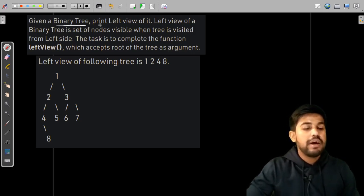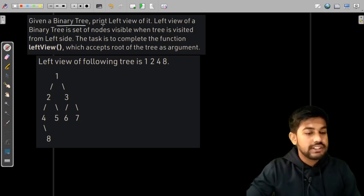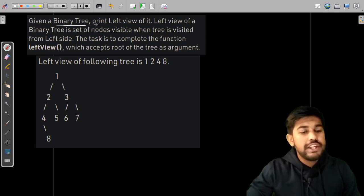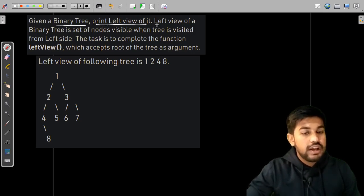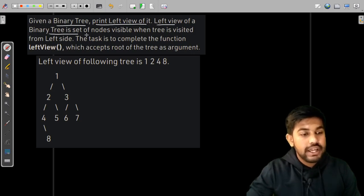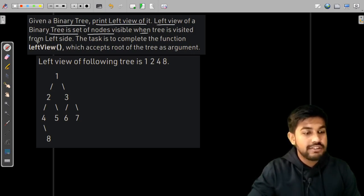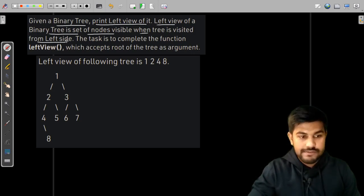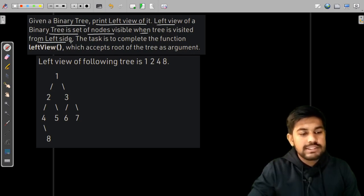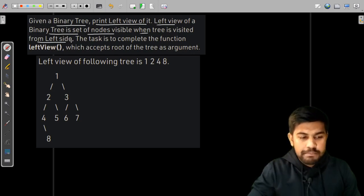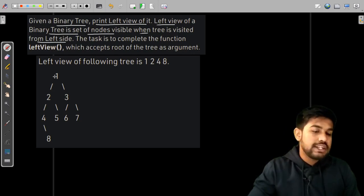We are given a binary tree. A binary tree is a tree which can have at most two children, and we need to print the left view of it. The left view of the binary tree is the set of nodes which is visible when the tree is visited from the left side.